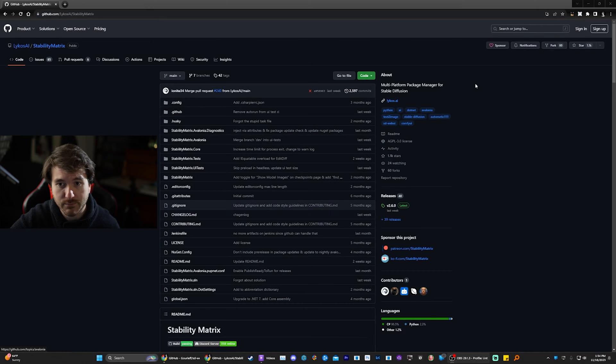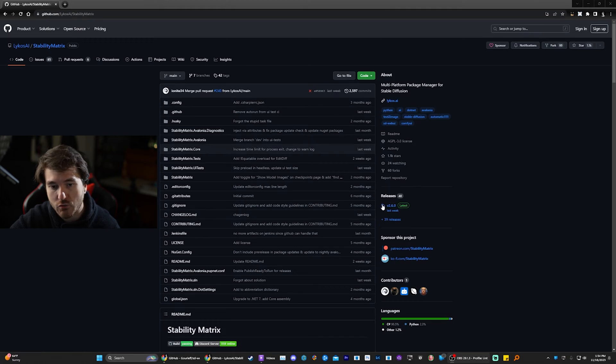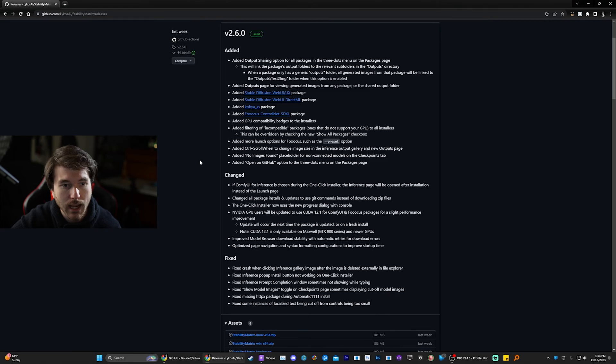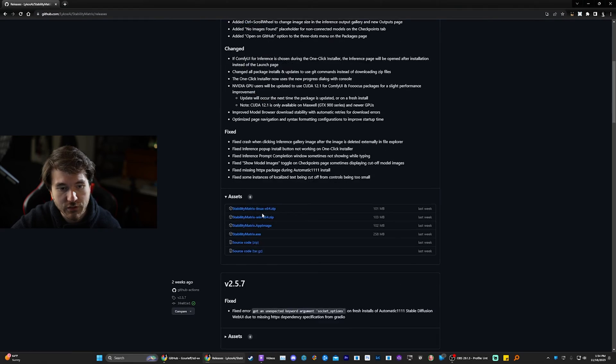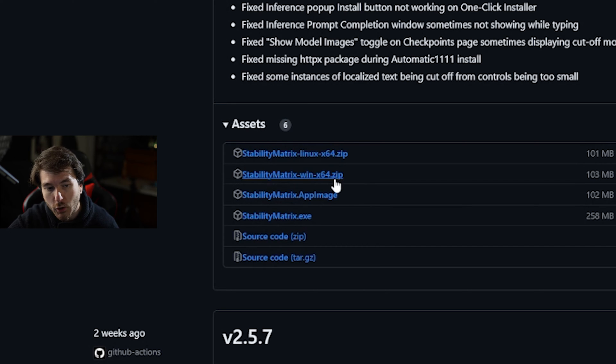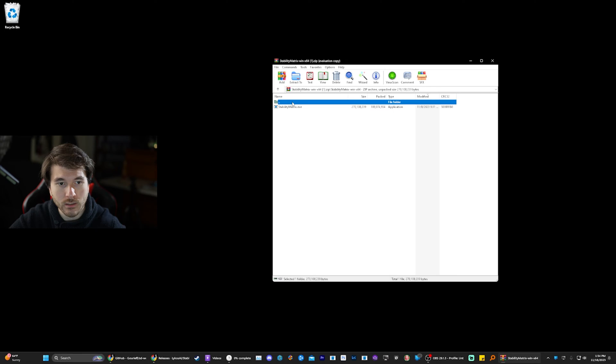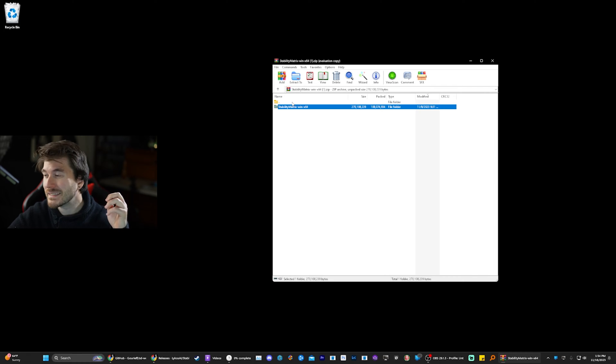First we're going to be downloading Stability Matrix. We're going to go to the GitHub page right here, click on Releases, and then from here you can scroll down and you can either download the Windows or Linux version of it. We're going to do Windows because I'm on Windows 11.